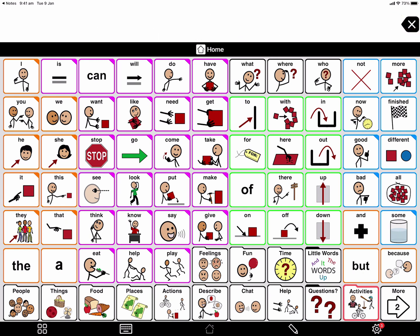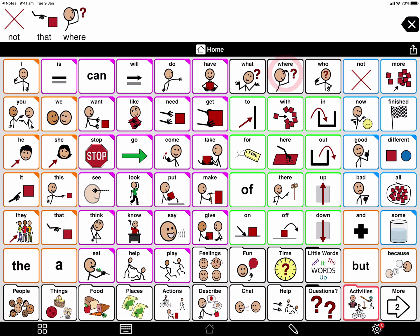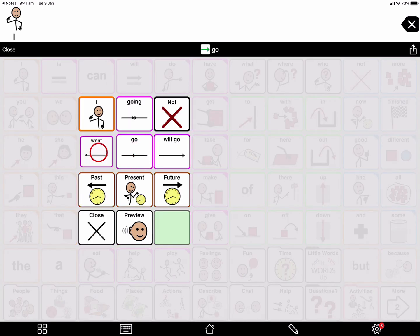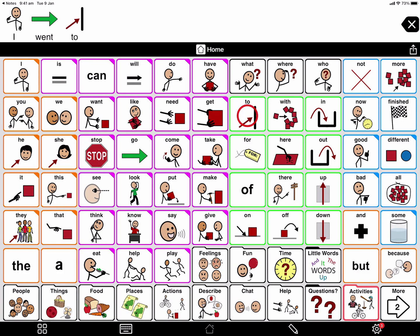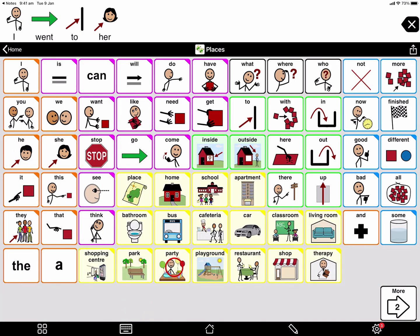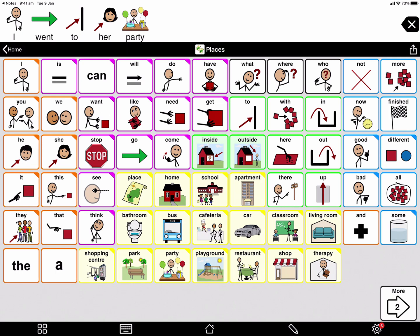Sometimes I will model one or two words — Not. Where. Where is he? But sometimes I might show more words to make a sentence, like if I'm telling a story. I went to her party. Of course they can explore and play with the words, but they also need to see us finding and using words in the app.